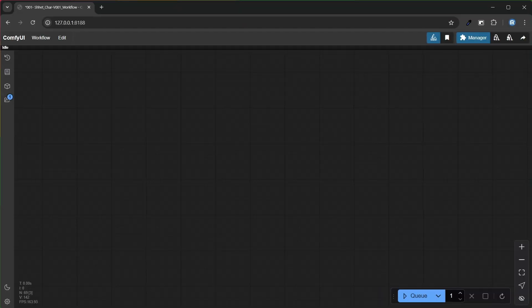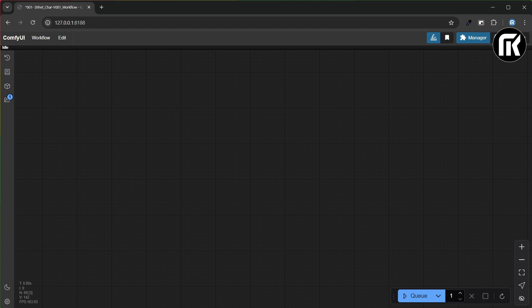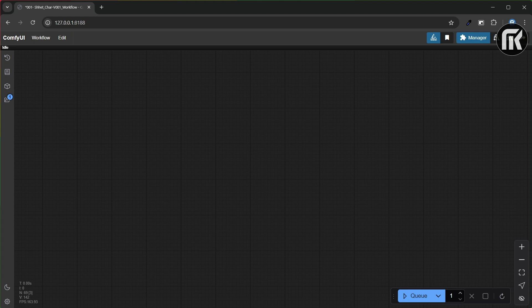Now that we have an idea about the new ComfyUI interface, let's talk about the purpose of our video. The goal of today's video is to be able to generate a consistent character in order to allow us to generate a fluid and complete animation with the same subject. This can lead us to the creation of a LoRA that we can use in our future works.